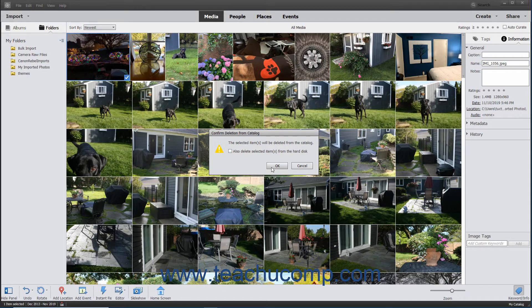Optionally, to also delete the selected items from your hard drive, you can check the Also Delete Selected Items from the Hard Disk checkbox within the Confirmed Deletion from Catalog message box before you click the OK button.